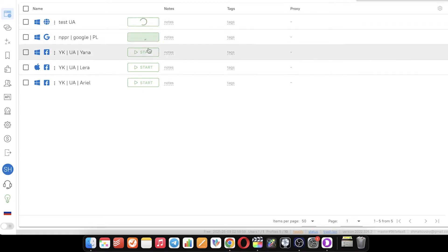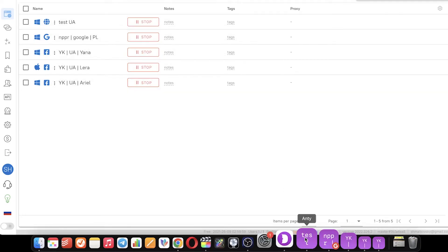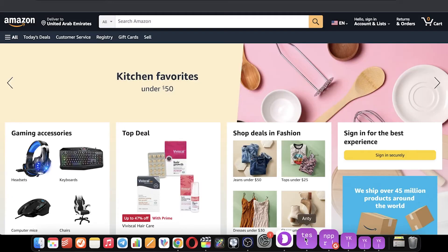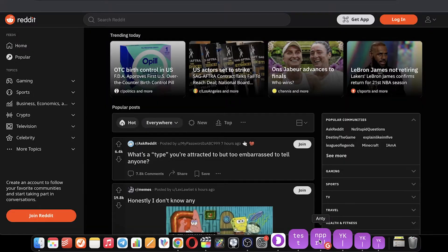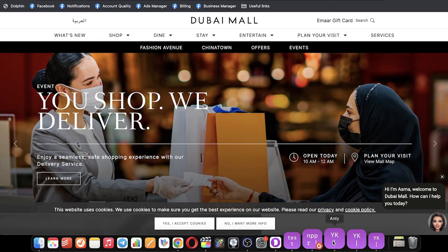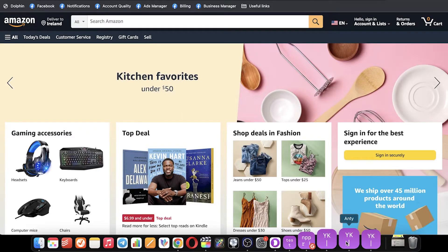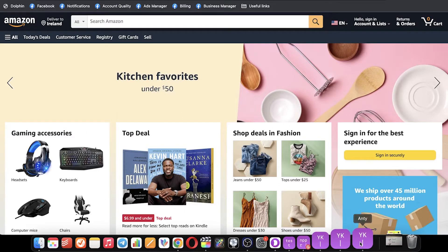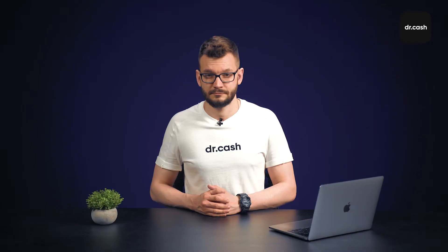Anti-detect browsers allow you to simultaneously run different accounts in different tabs with an individual fingerprint for each one. So firstly, we hide our data, and secondly, we act on behalf of other real users.